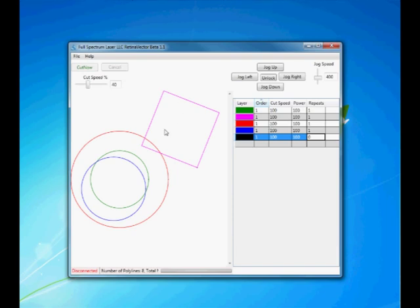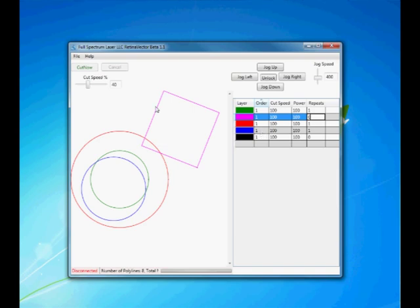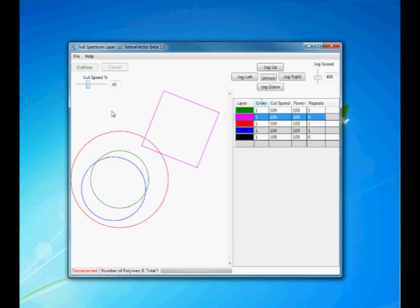Suppose I didn't want to cut out this square, which is magenta. I can also set that repeat to zero and the program will ignore it. When I want to cut this, all I do is press this one button, cut now, and this will cut the entire workout. It always starts at the top left and goes to the bottom right. That was DraftSite.